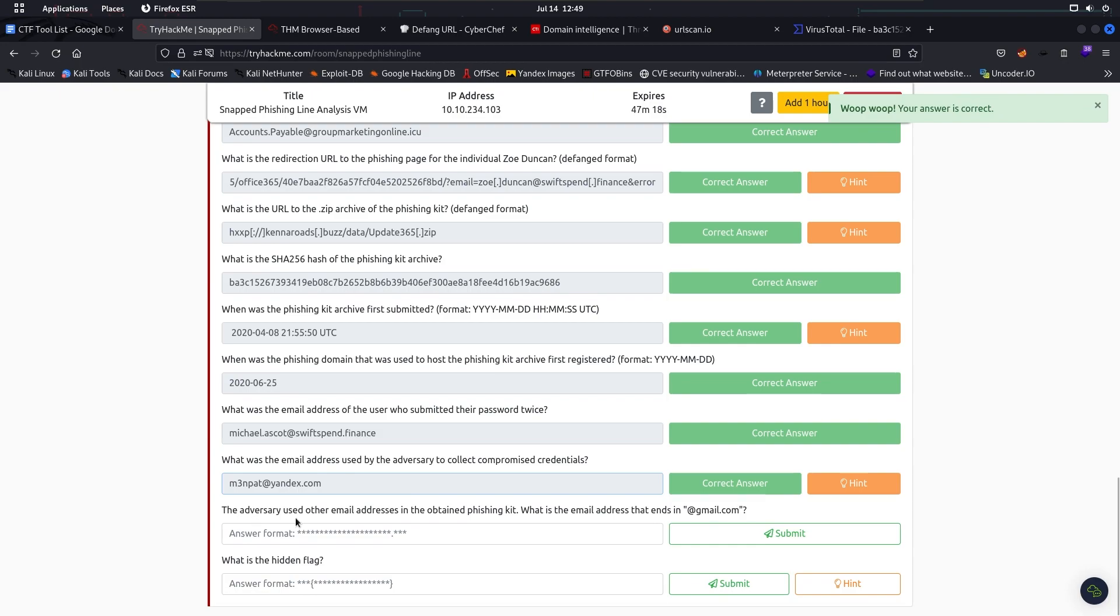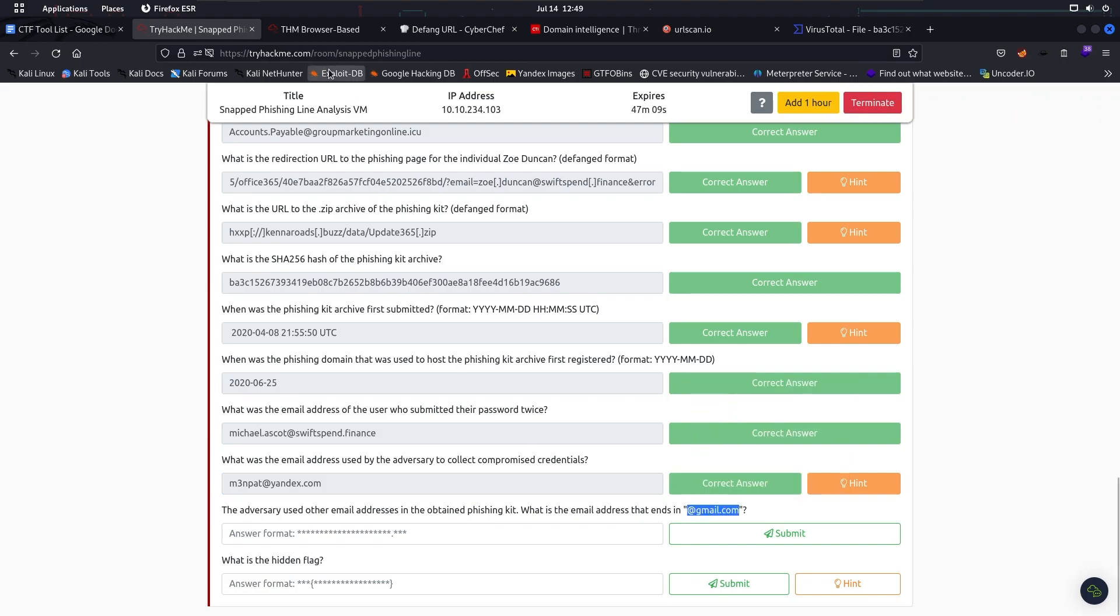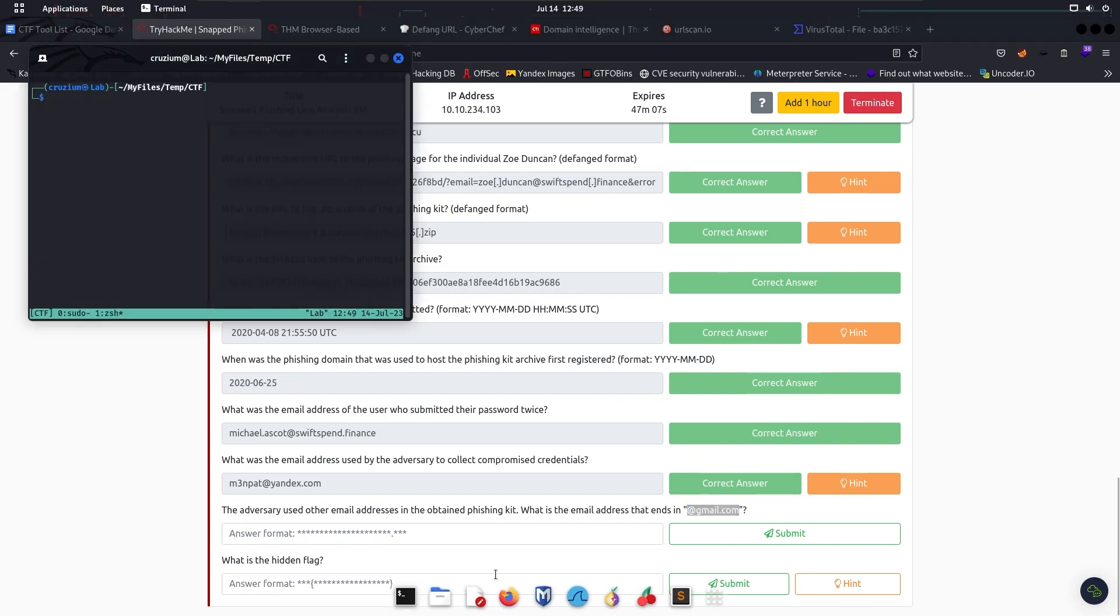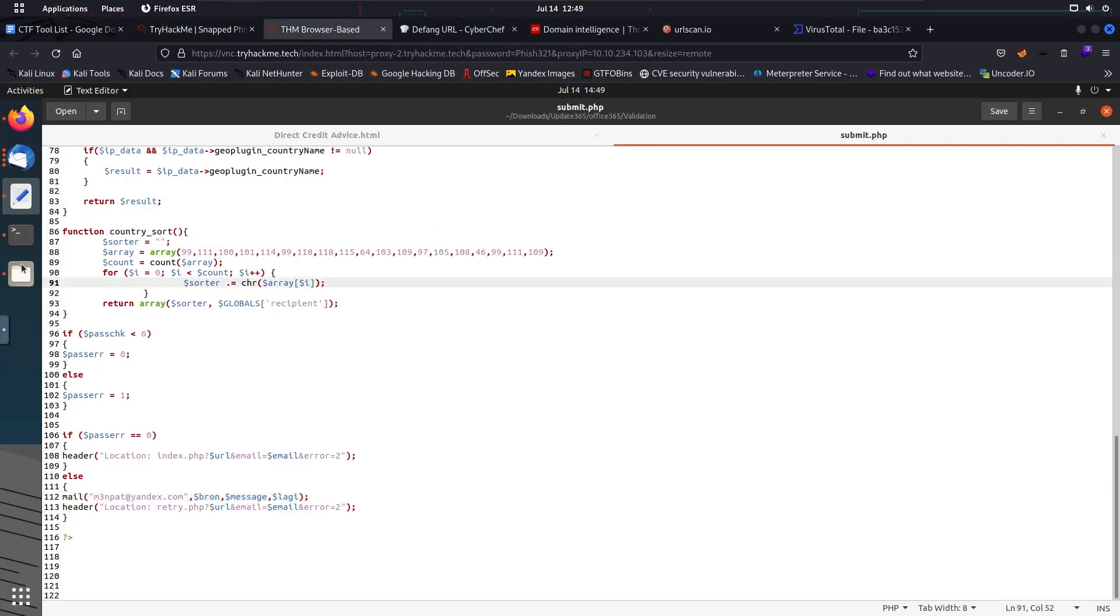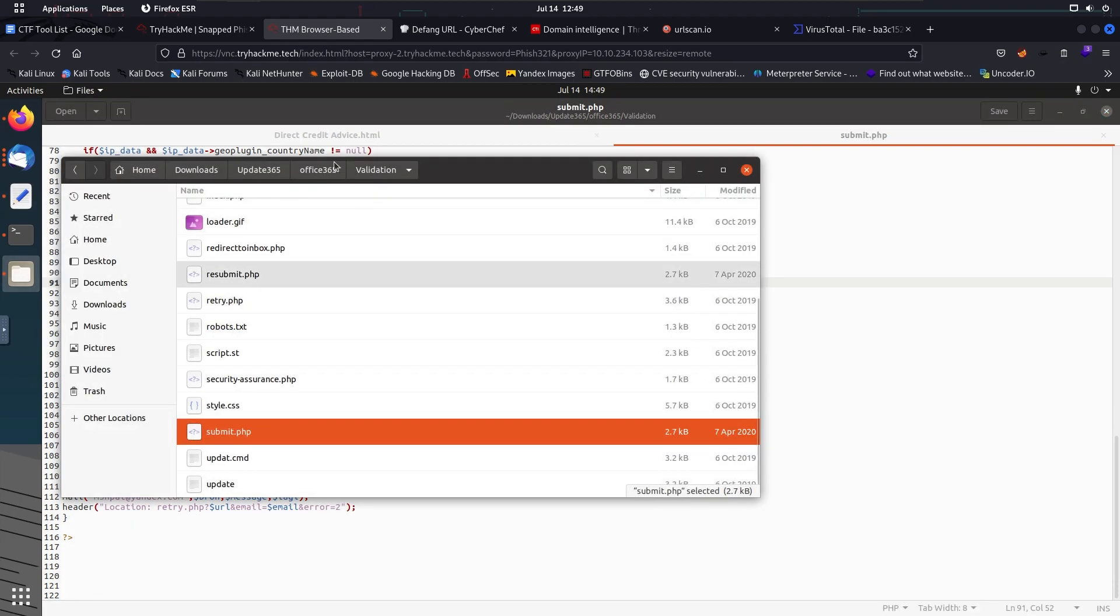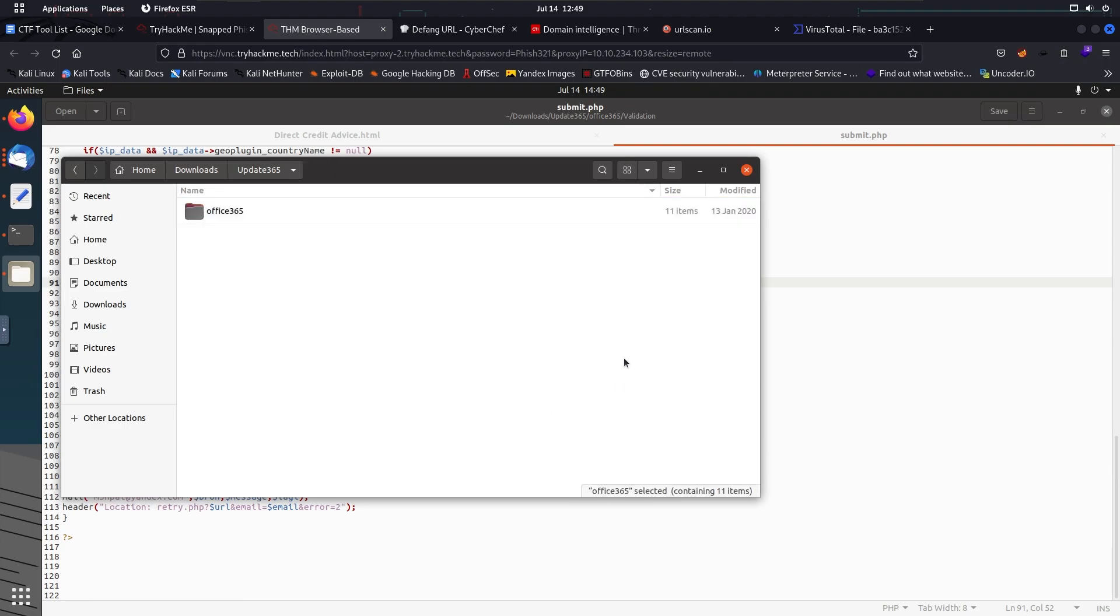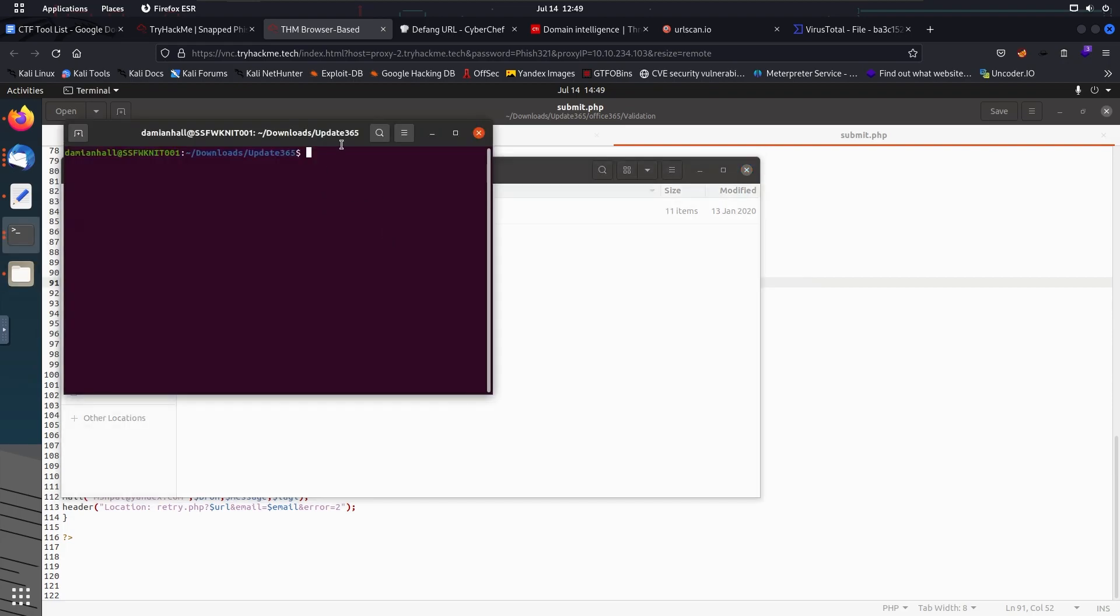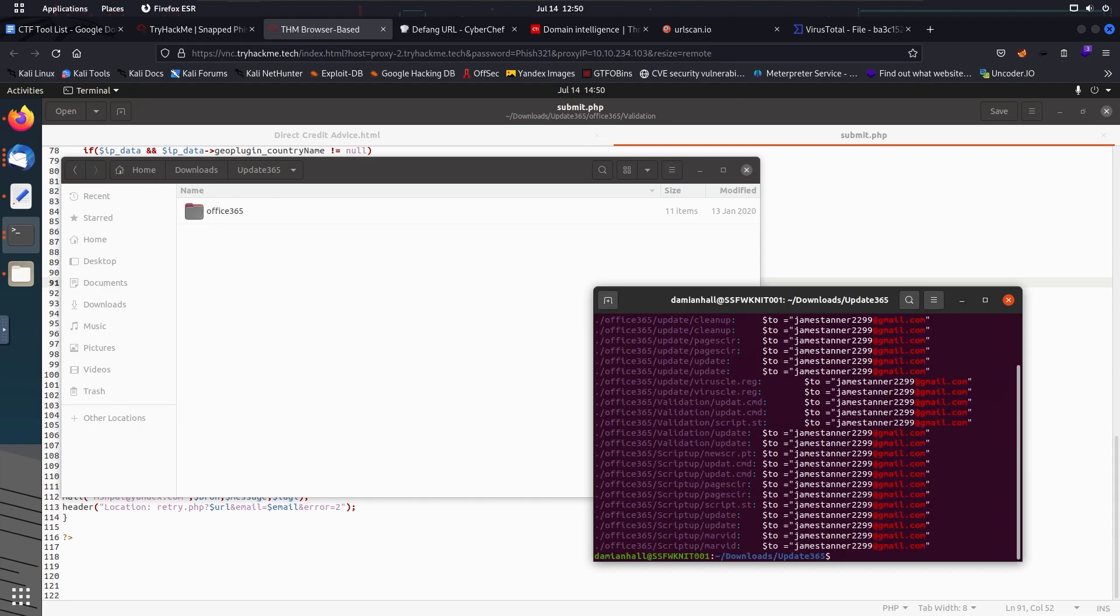The adversary used another email address in the obtained phishing kit. What is the email address that ends in atdirectory@gmail.com? There's a lot of files here. We have to check through all of them, but we can be smart. We're going to use grep here, so it's going to check all of them for us. Okay, I found the one.